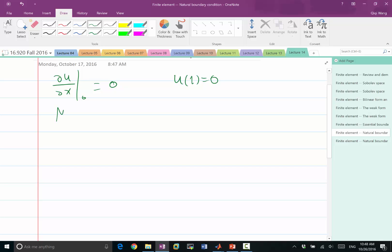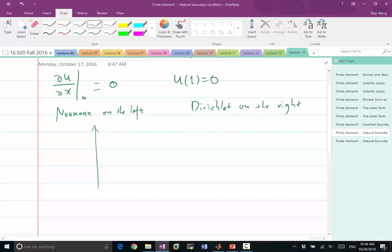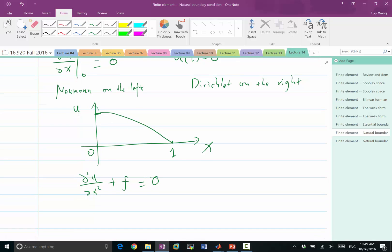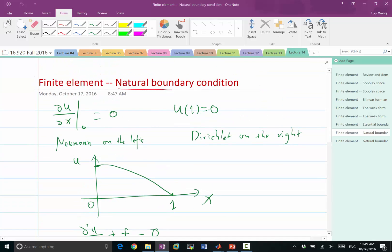I still have u1 equal to 0 being a Dirichlet boundary condition. So I have Neumann on the left and Dirichlet on the right — solutions that are flat on the left and equal to 0 on the right. Using Poisson's equation as an example, it turns out I don't need to do anything for this kind of boundary condition. That's why it is called a natural boundary condition.